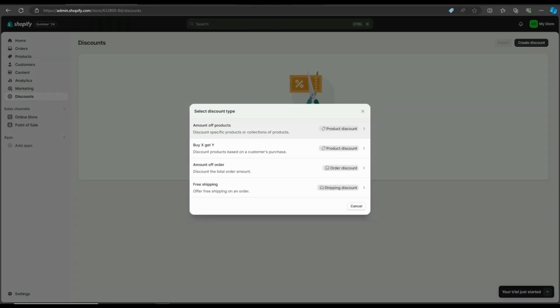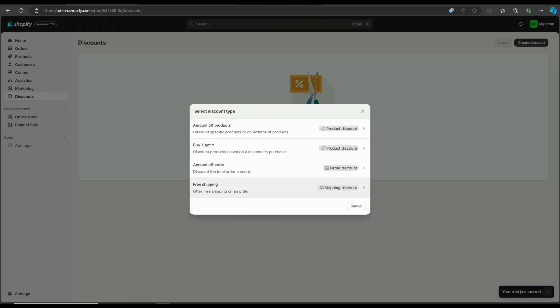The next type of discount is buy X get Y. This is purchase specific. When a customer pays for a certain item, they'll receive a discount on another item. Then there's amount of order, where the discount depends on the quantity of items a customer purchases. And there's also free shipping.